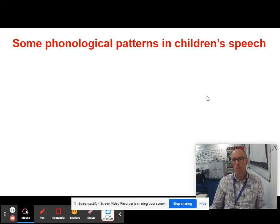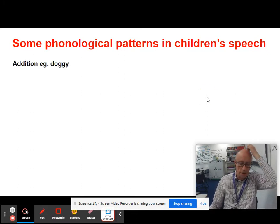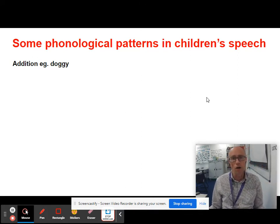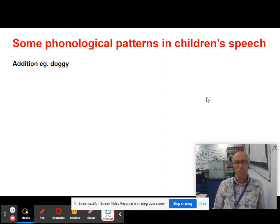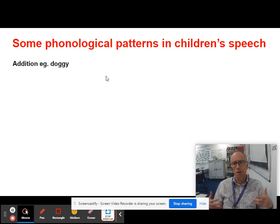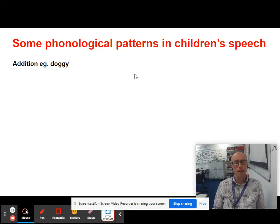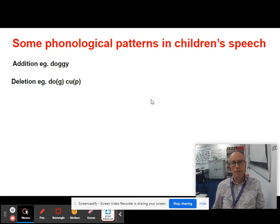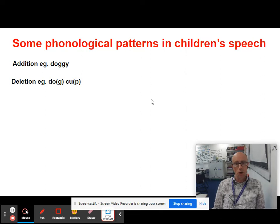There are various phonological patterns in children's speech that differ from RP. One is addition — the classic example being the diminutive form, where a child says 'doggy' instead of 'dog', adding extra sounds to words. The opposite is deletion — children, like adults, tend to delete sounds from the back of words, so 'DO' instead of 'dog' and 'CU' instead of 'cup'.